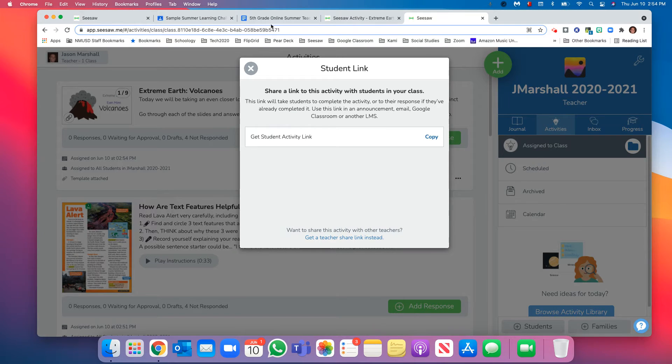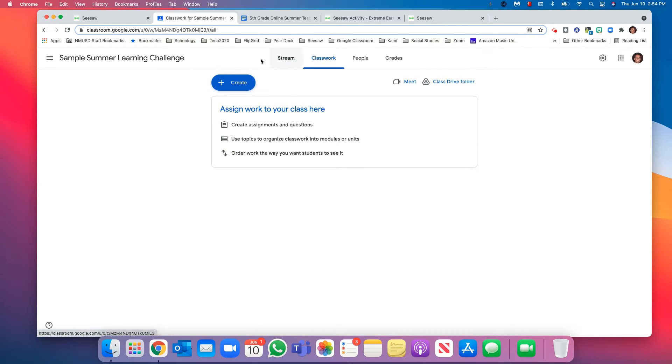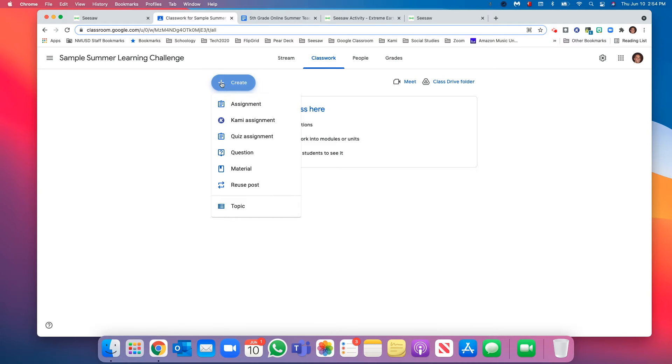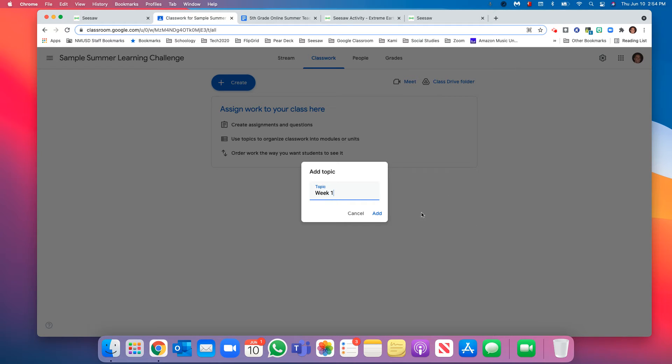Now we're going to go into our Google Classroom that we have and go to Classwork. It's probably a good idea to create topics, and we'll do just weeks, so this is a week one activity. So, week one topic.